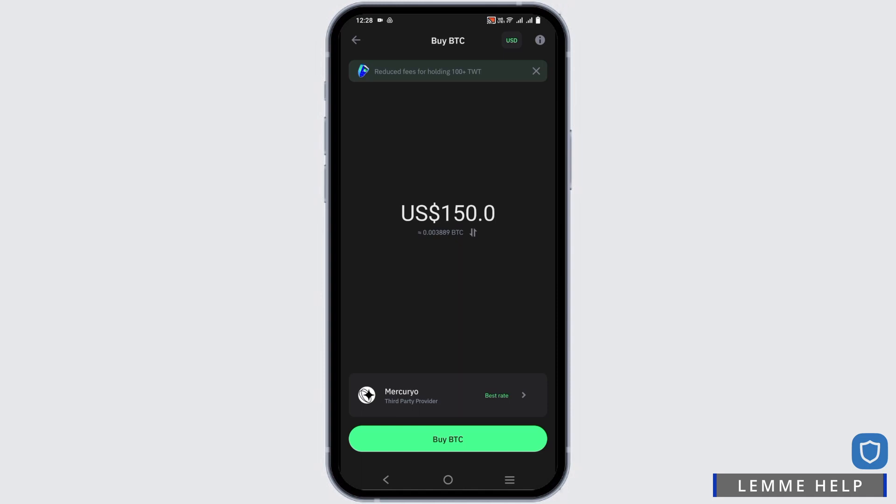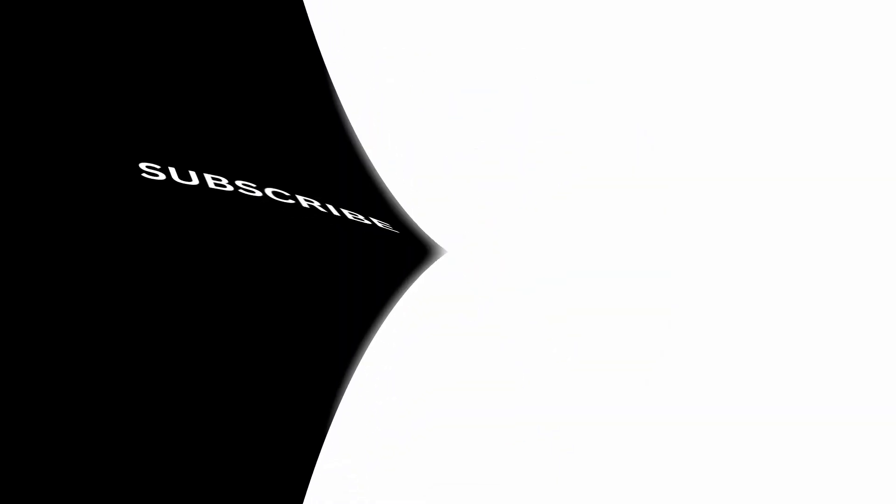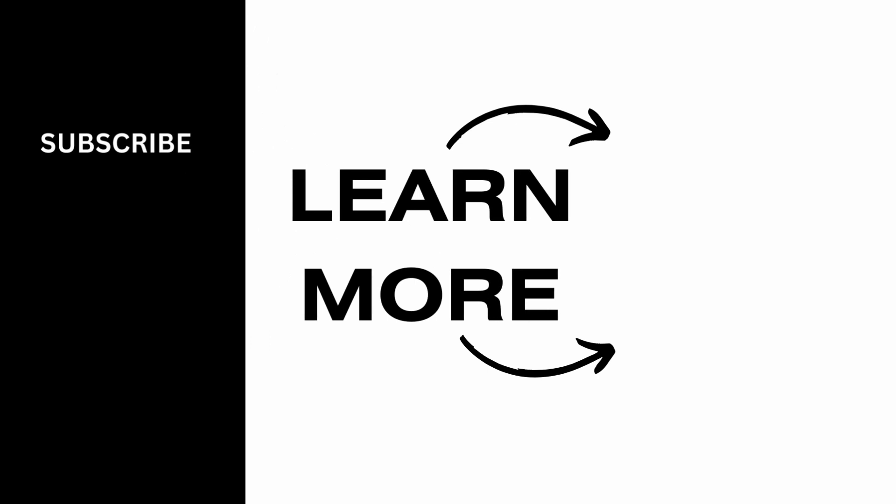That is it for today's video. For more such content, do not forget to hit the like and subscribe button. Thank you and keep watching.